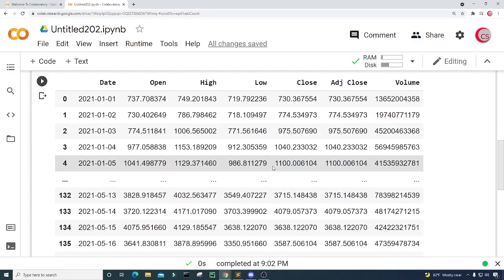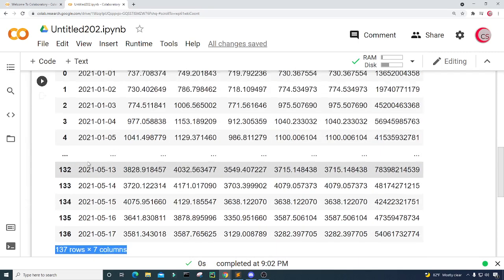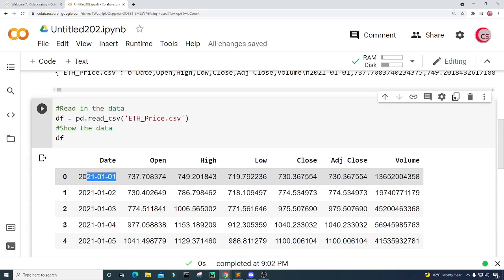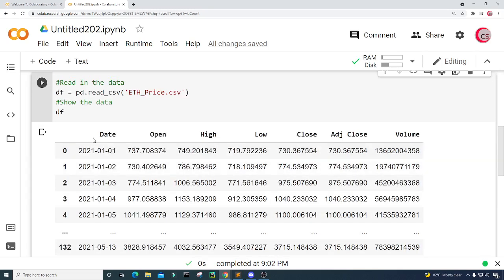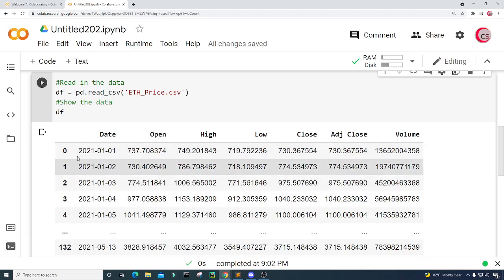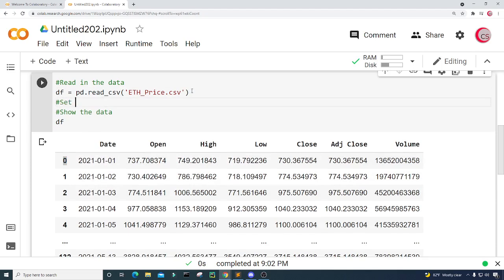Now we can see the data. We have 137 rows of data and 7 columns, and it's from the date 1-1-2021 to 5-17-2021. We have columns: Date, Open Price, High Price, Low Price, Close Price, Adjusted Close Price, and Volume. I'm going to change the indices to be the date.